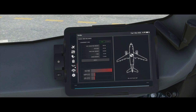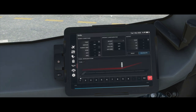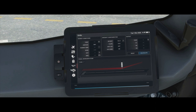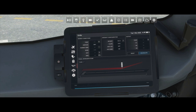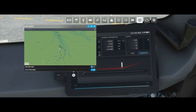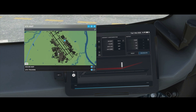Now let's go back to takeoff performance. Our takeoff weight is 122.4 tons. Starting top-left, we have runway conditions. TORA stands for takeoff run available — how long is the runway? If you don't know, you can find it via the VFR map in the sim by clicking on the airport, which shows runway lengths. The easiest way is to program the runway into the flight management system, and the tablet will automatically draw the value from the sim.